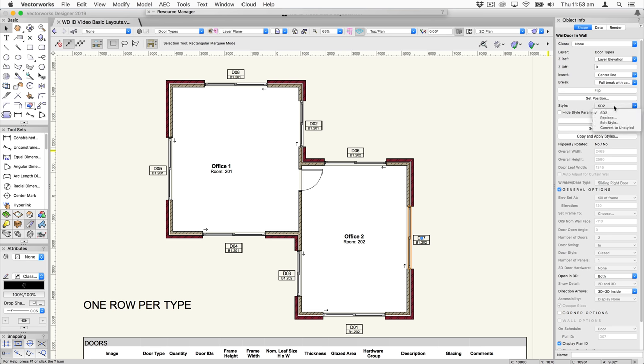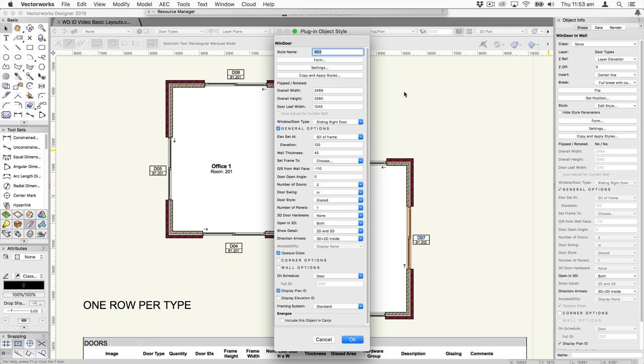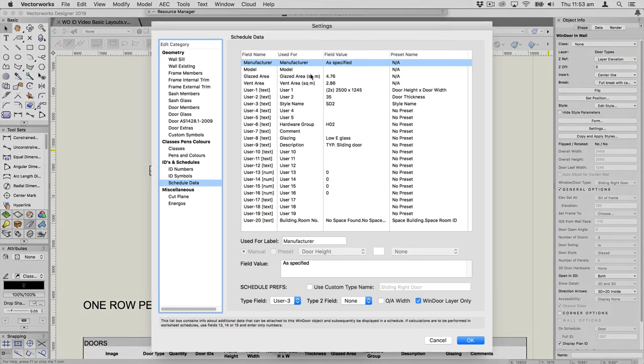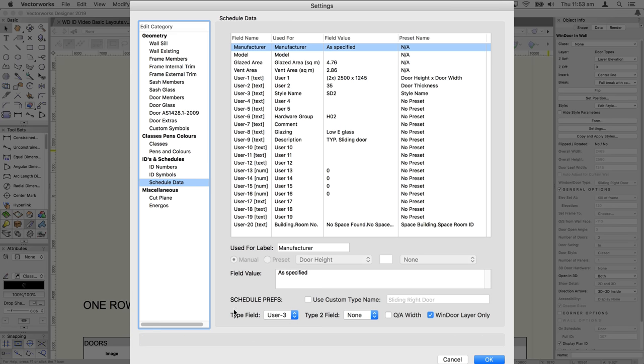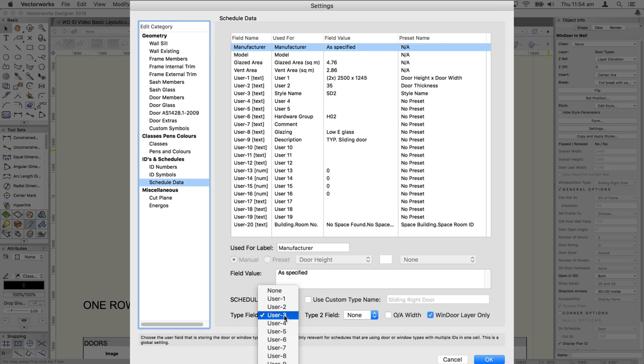Let's take a look at a window object and see how we set this up. This is a styled object SD2 — we click Edit Style, click the settings button, and in Scheduled Data we can see some new options at the bottom. The most important one is: which field are you nominating as your type or style? We're using User Field 3. It can be any of these fields, and in User Field 3 we're choosing 'style name' as a preset.